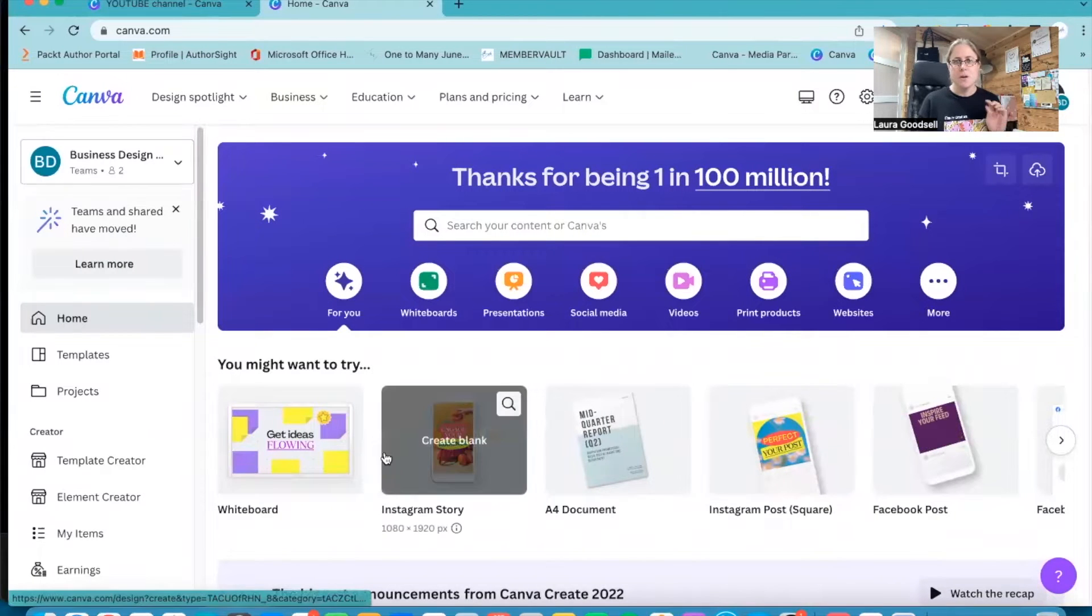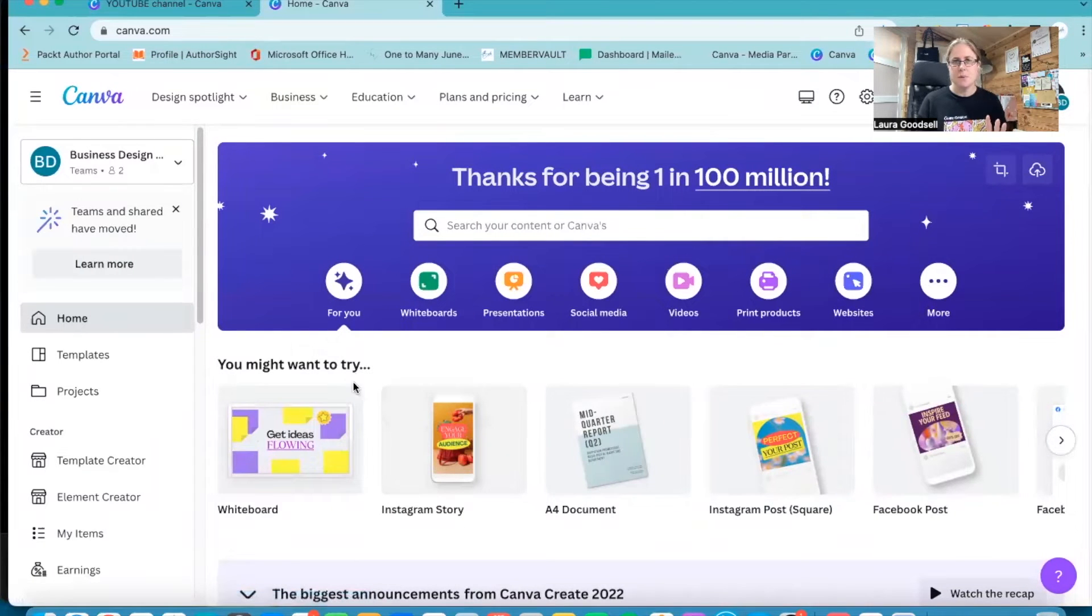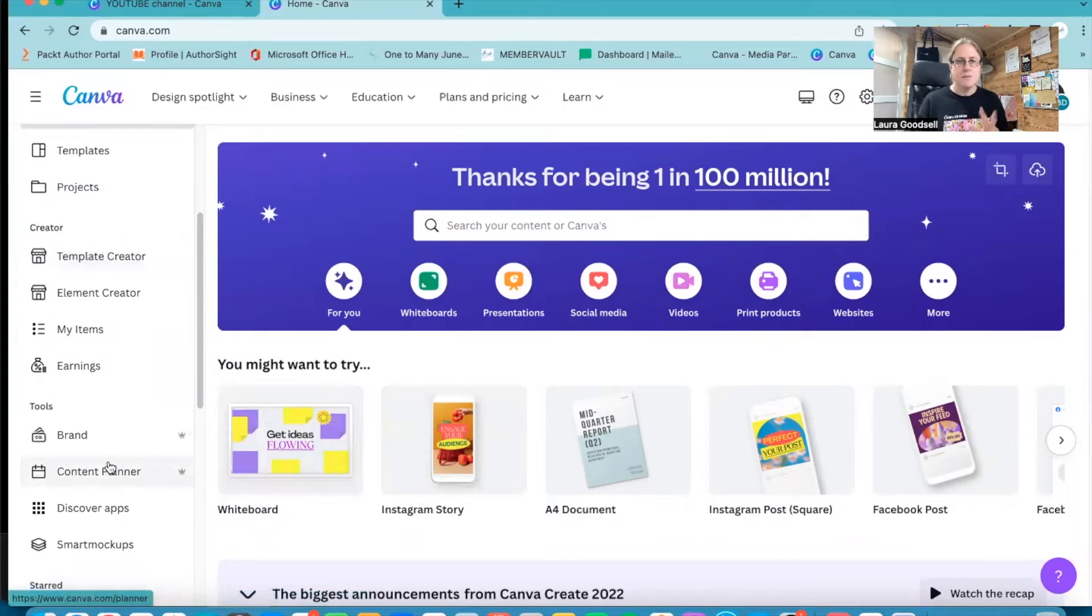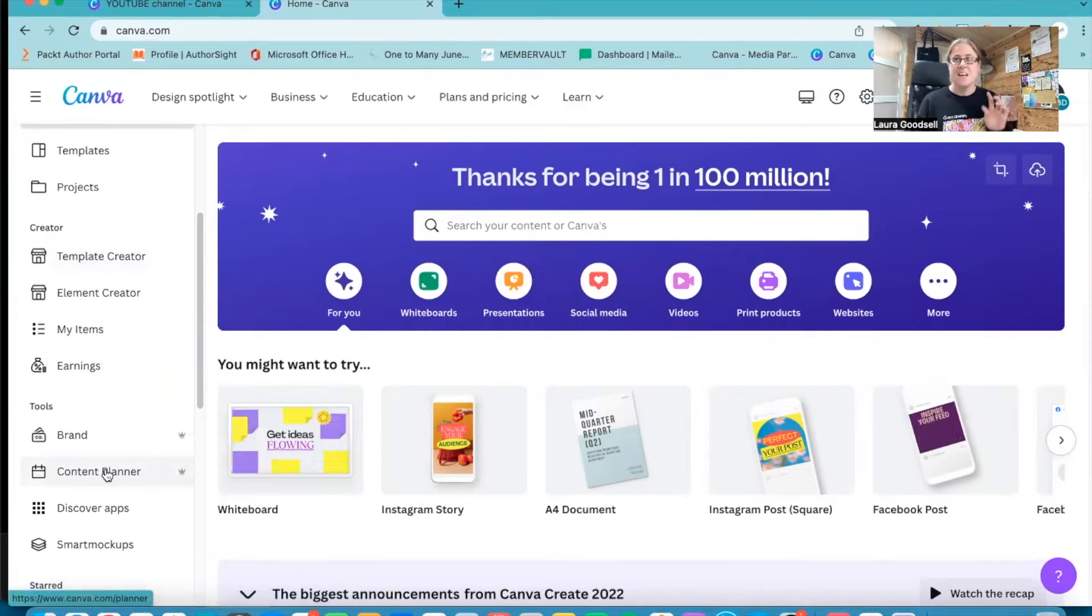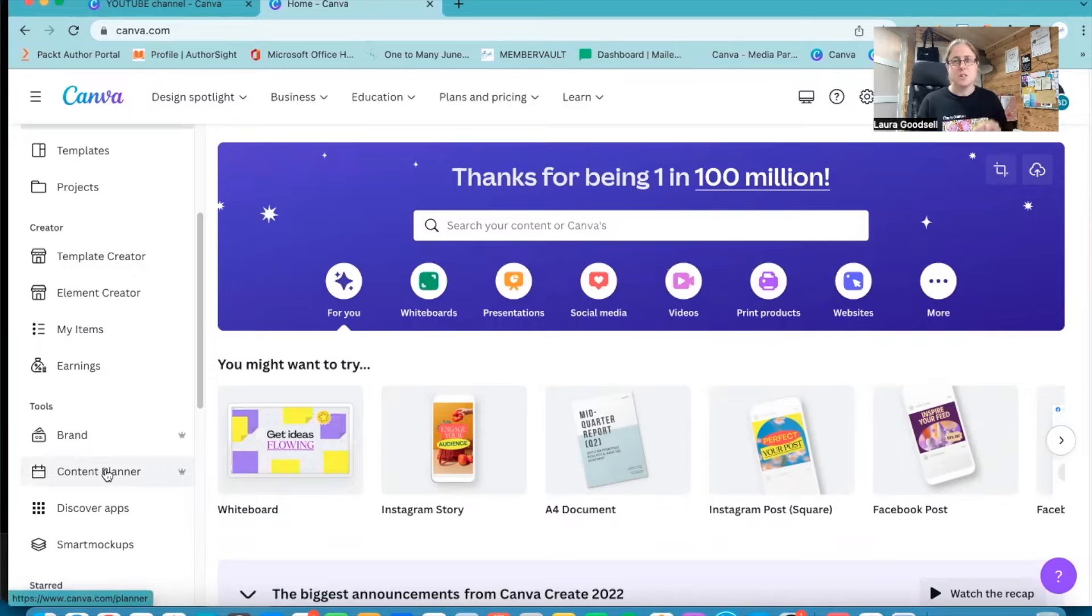Okay, so here we are. This is my Canva account. On the left hand side I've got my content planner. This is a Pro only feature, so you do have to have Pro to be able to use the content planner I'm afraid.